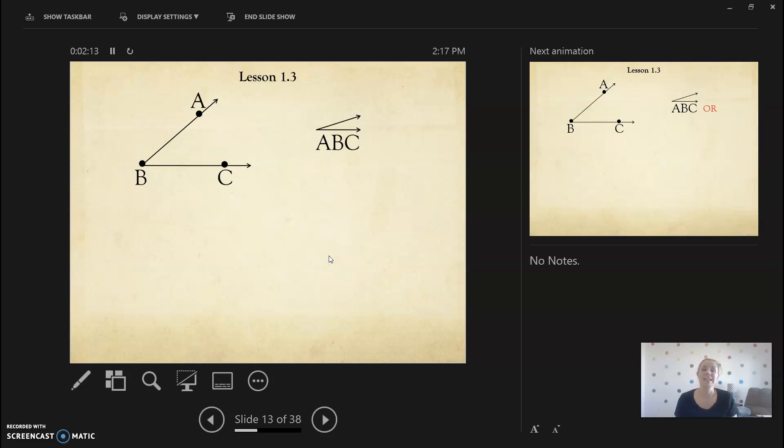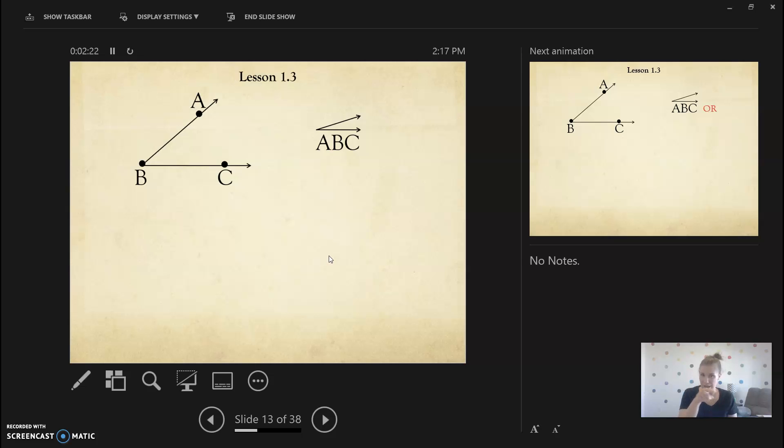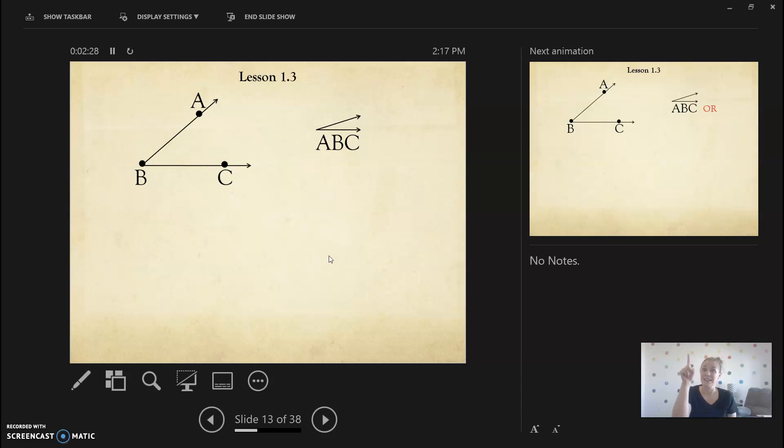As an angle, we're going to say it's angle A, B, C. And you would write it like this. And if you look at your angle, just go ahead and kind of trace it. Start with the A. A, B, C. You can see that they go in order.